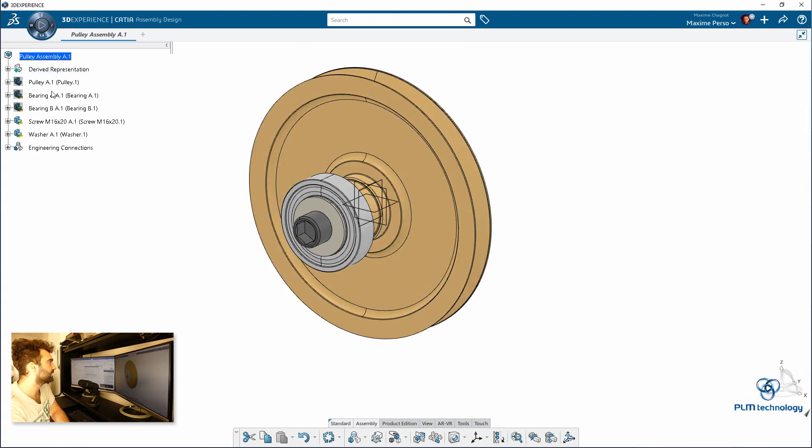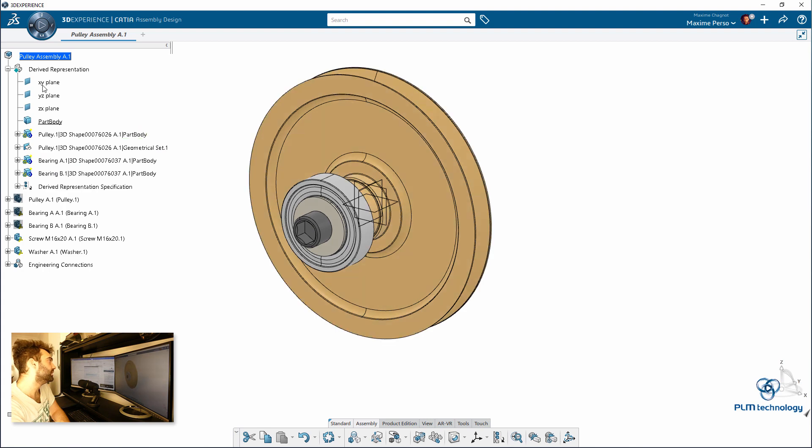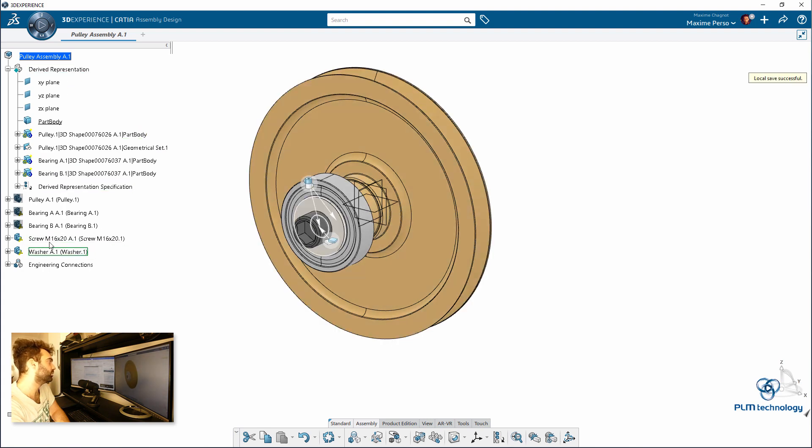Now you will see that the 3 parts here has been hidden and are now inserted as a body in the derived representation. And the screw and the washer are still shown.